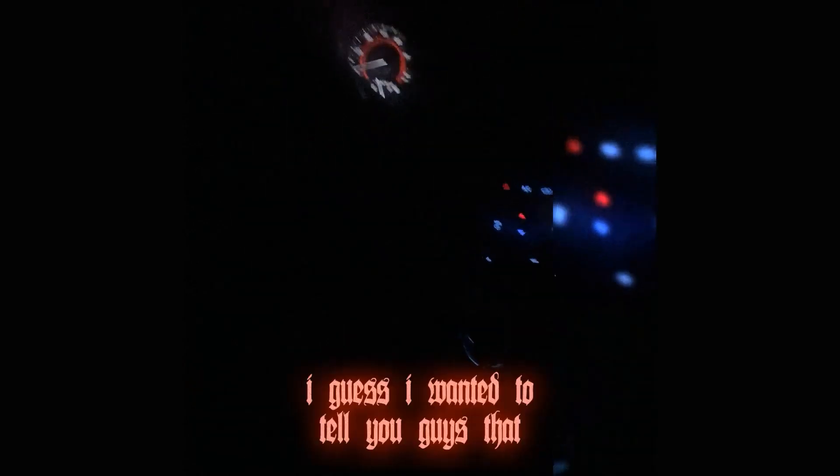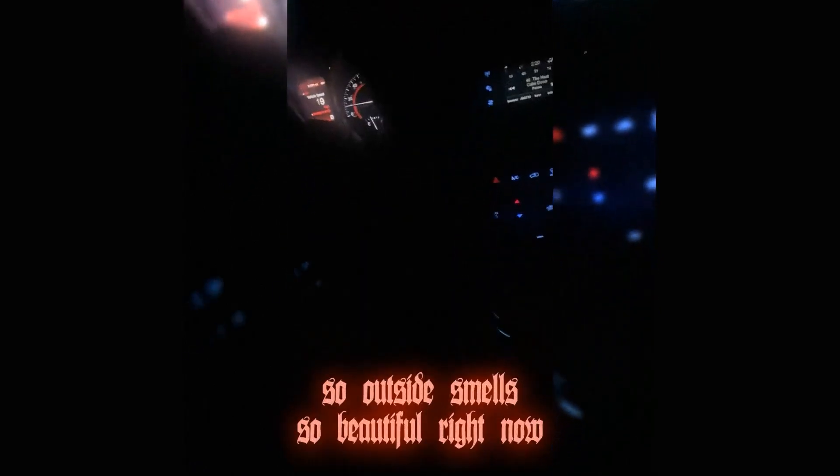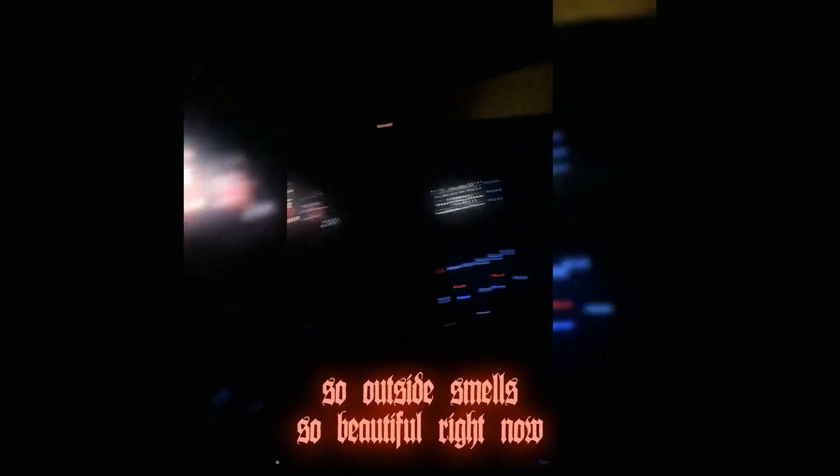I don't know why I started recording but I'm thirsty, I'm gonna go get a drink. I guess I wanted to tell you guys that I think it rained, so outside smells so beautiful.